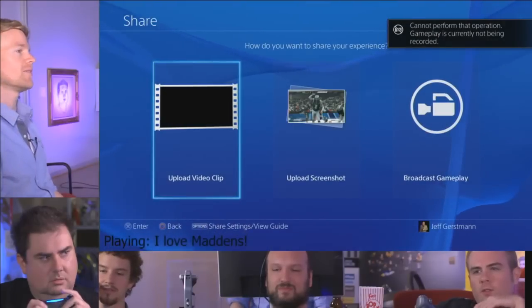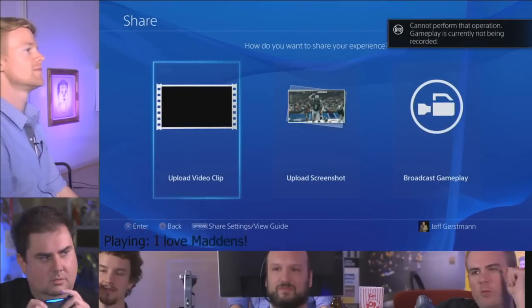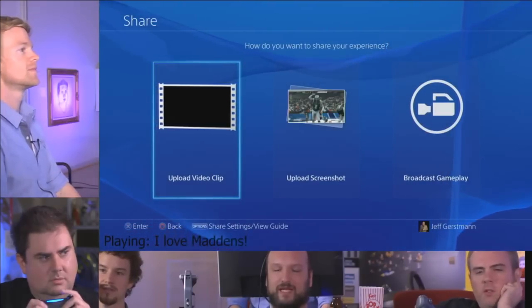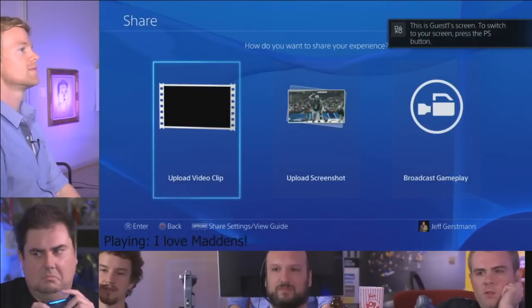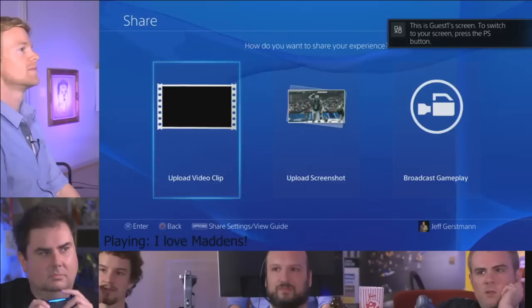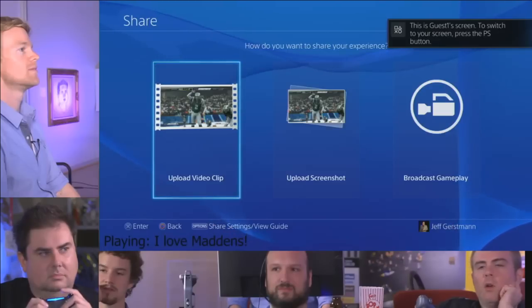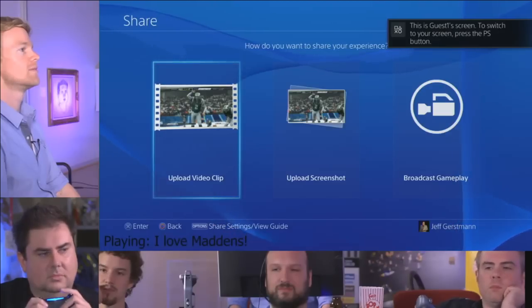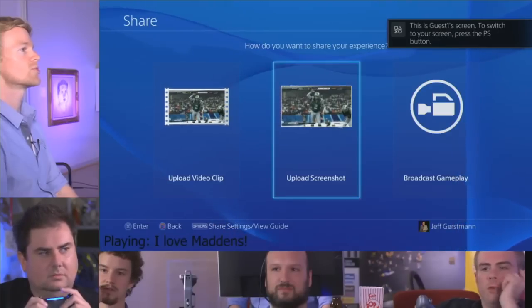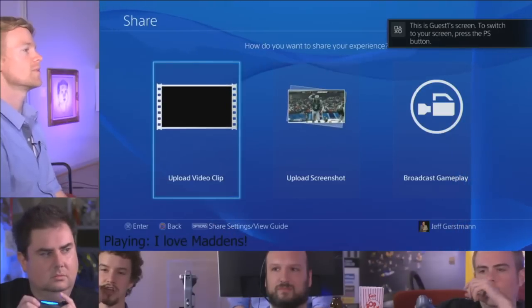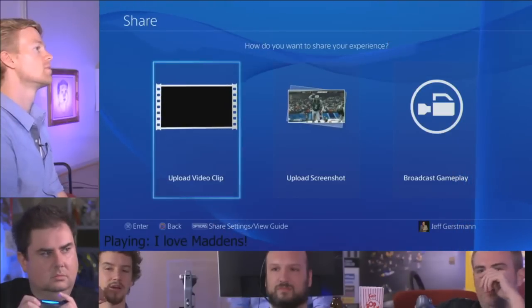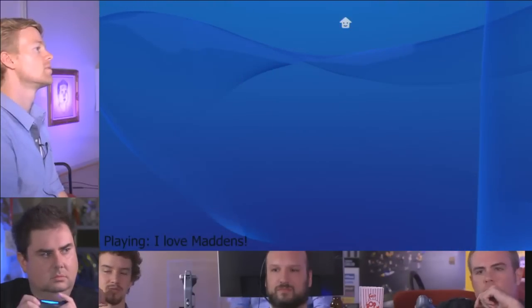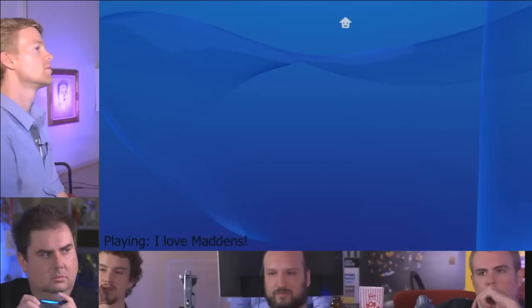Gameplay is not currently being recorded. You're supposed to always be recording. Did it get it? Wait — push to your screen, press to P. Yeah, check the clips now. See if it just was a temporary...